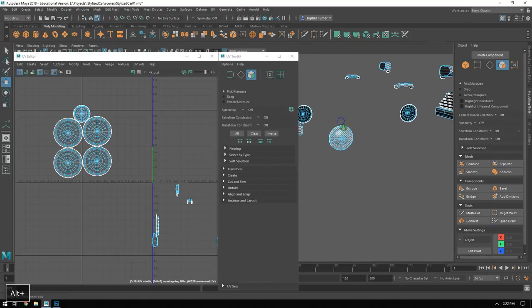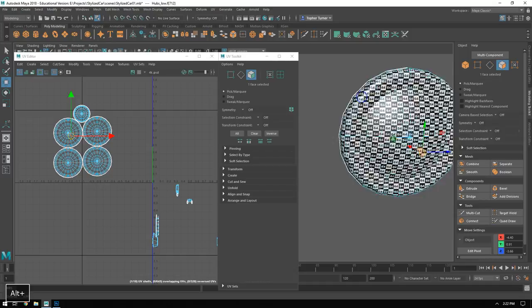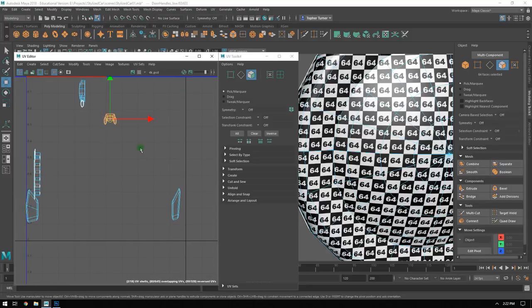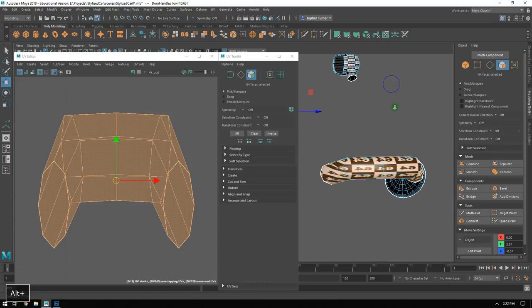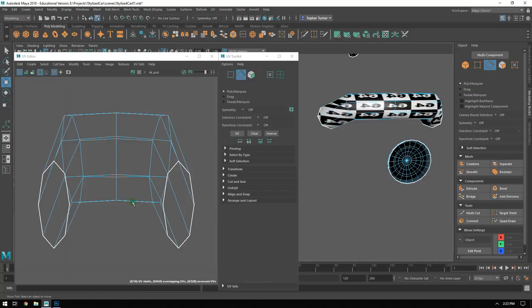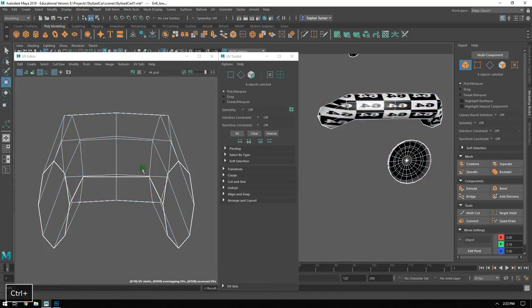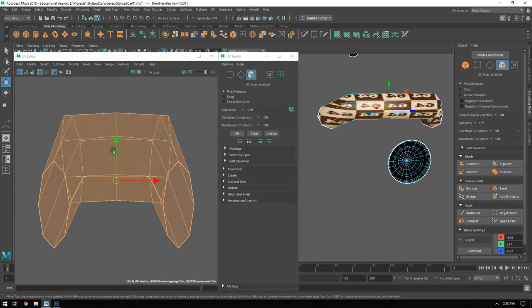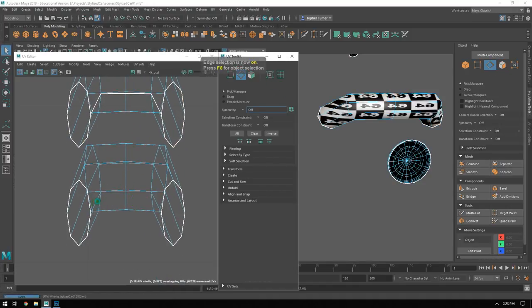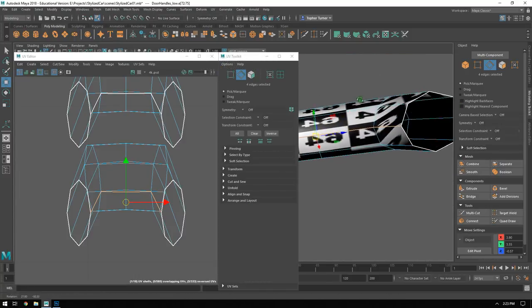A quick double check in the UV editor and 3D editor shows this hubcap is filled with perfectly square 64s. Next I'll tackle the door handle - isolating this object, entering edge mode, and splitting vertices apart. I'll split the inside center edge of the door handle - that is the least likely place where someone will see a texture seam.